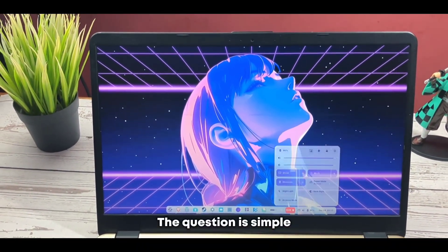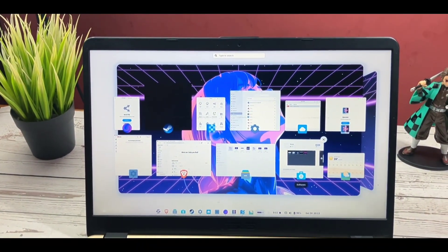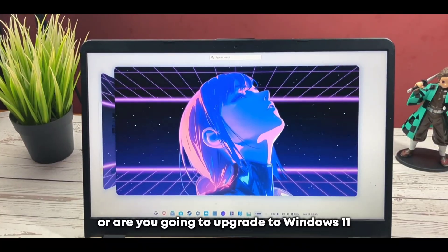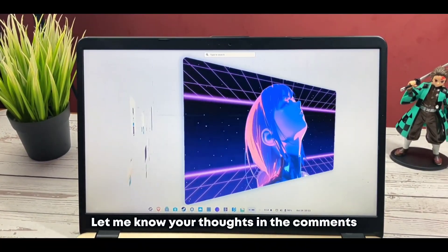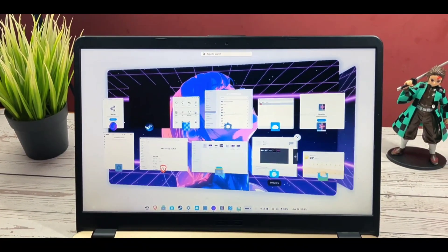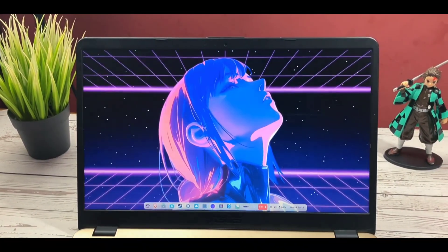Question is simple, will you transition to Zorin OS or are you going to upgrade to Windows 11? Let me know your thoughts in the comments and I'll see you in the next one. Thank you for watching.